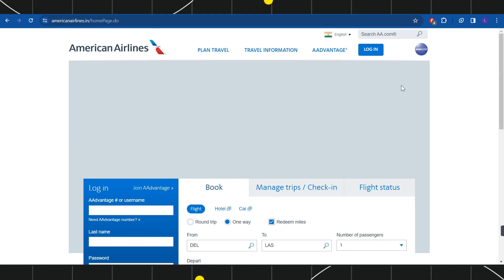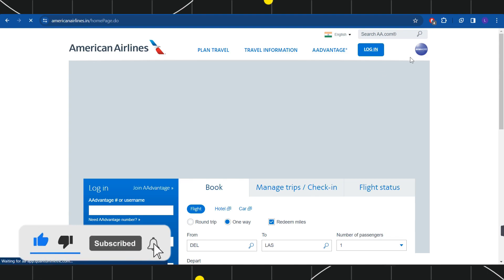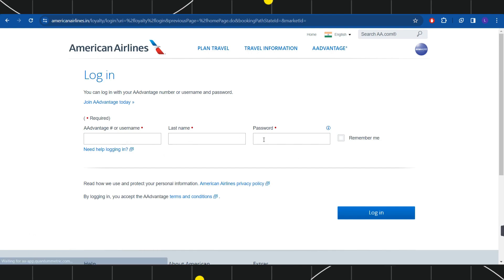The first thing that you need to do is navigate to the top right hand corner and click on the login button. Once you click on login, you will have to enter your username, your last name, and password, and after that just login into your account.